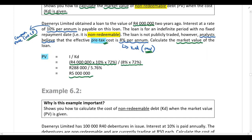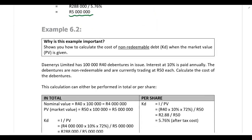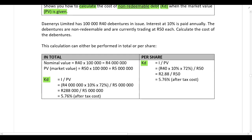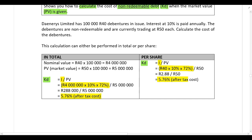The only difference between Example 6.1 and 6.2 is that in 6.2, the market value or present value is given and you need to calculate the cost of debt. All other information is the same. Importantly: because the interest cash flow in the calculation is after tax (multiplied by 72%), the cost of debt you calculate will also be after tax — so do not multiply your answer by 72% again.